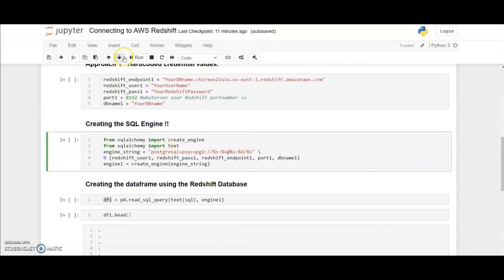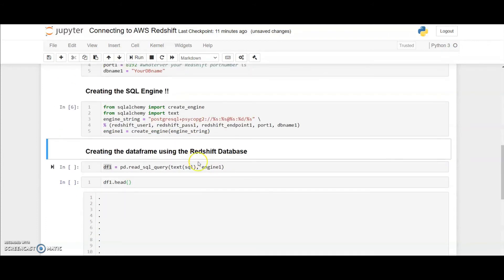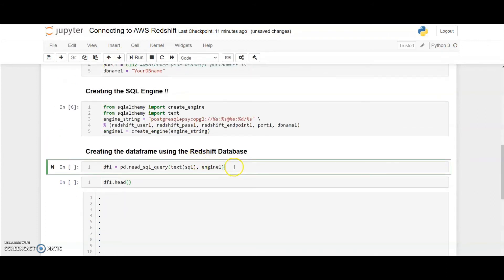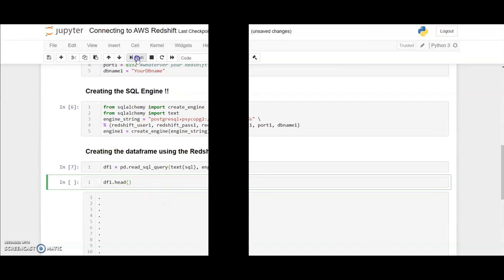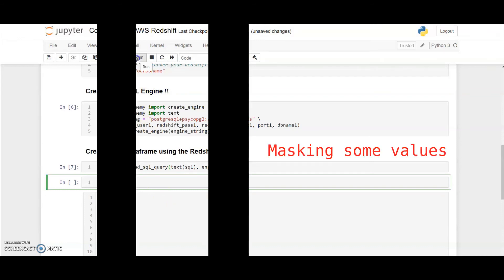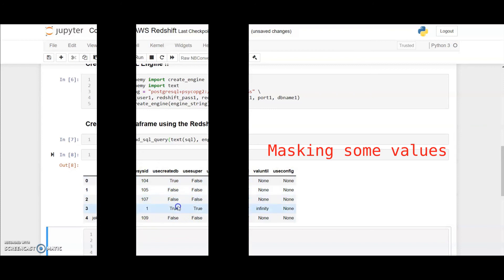First I'll run this SQL engine. Next I'll run this dataframe creation command. It will take a few seconds. Once that is complete, I'll run dataframe 1.head to see what kind of data it holds. You can see that I have a few columns in this dataframe and this is directly coming from the Redshift database.